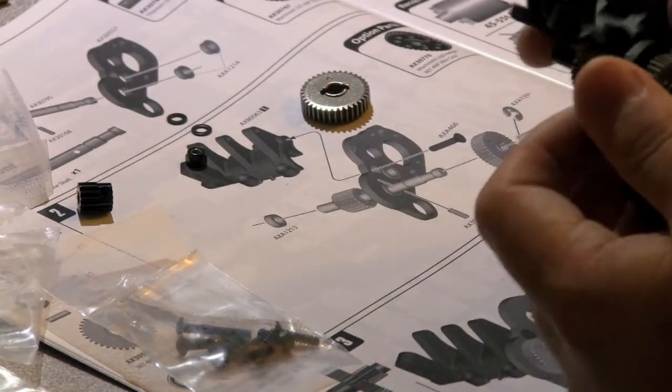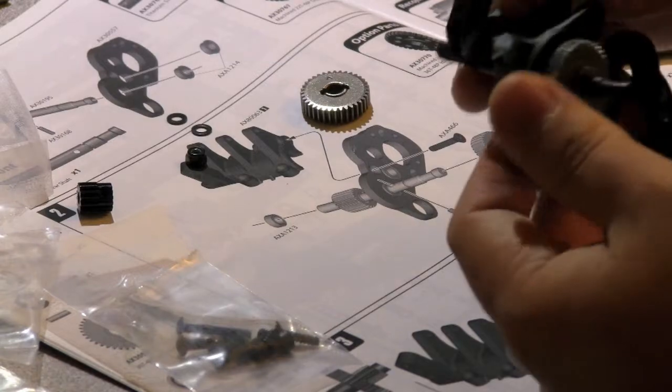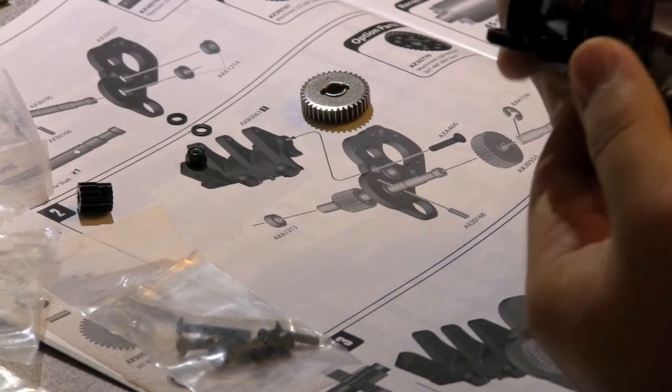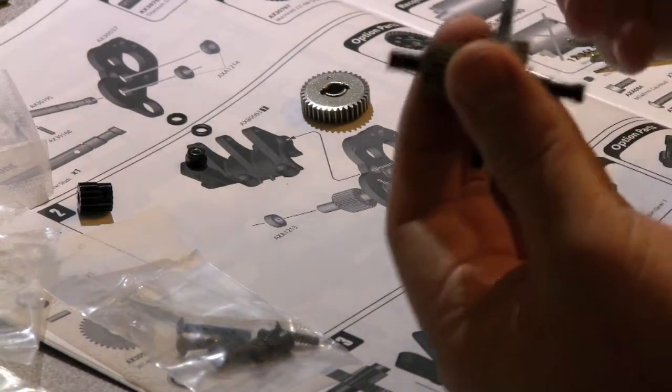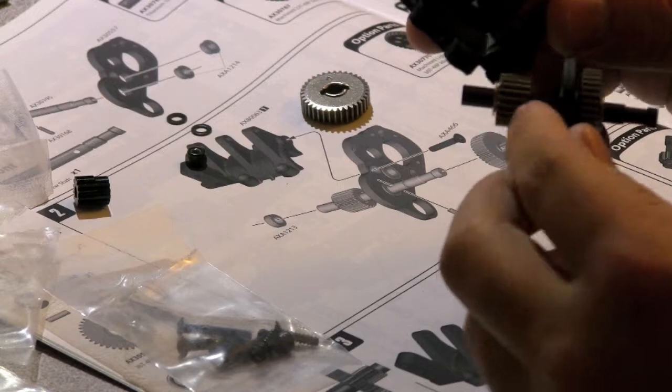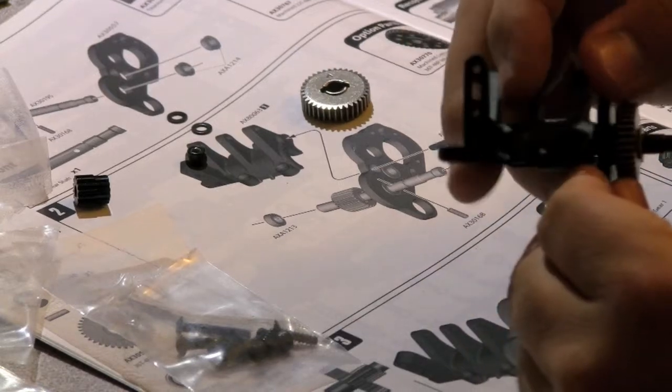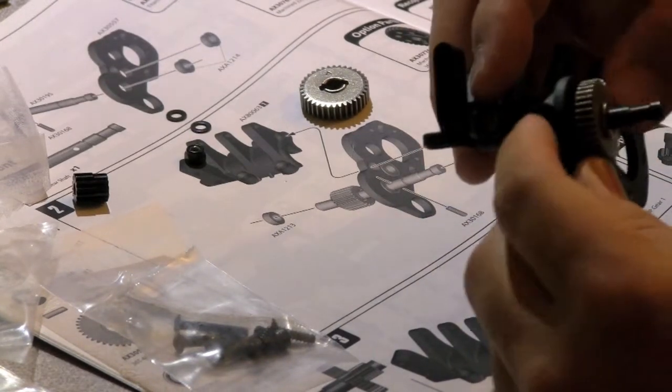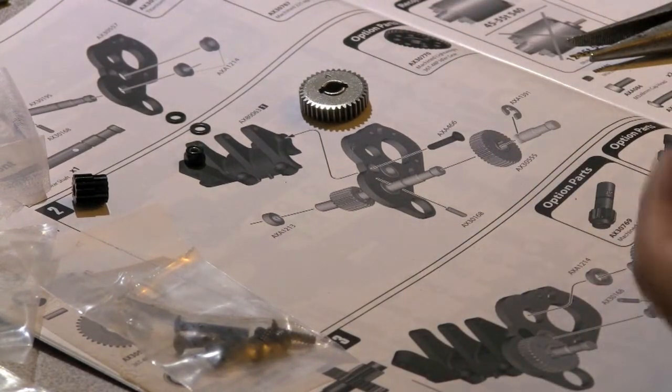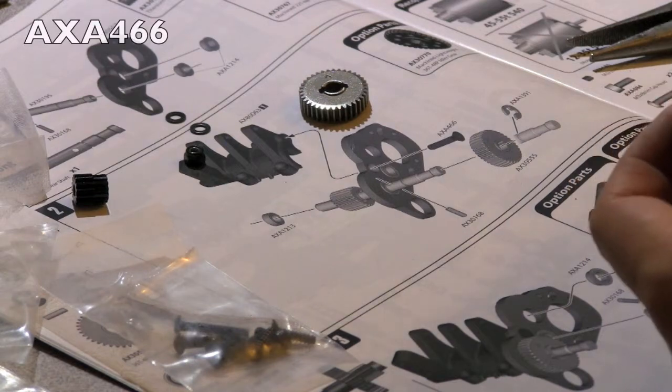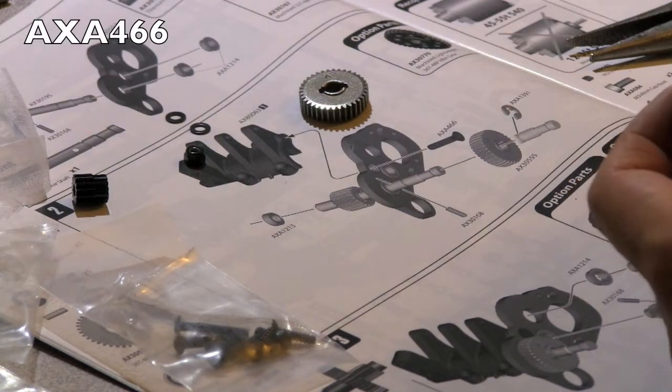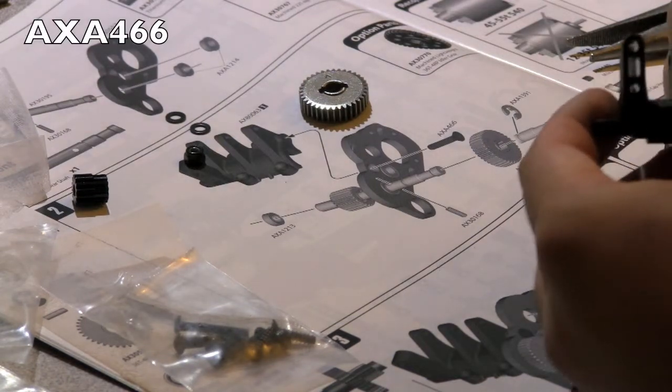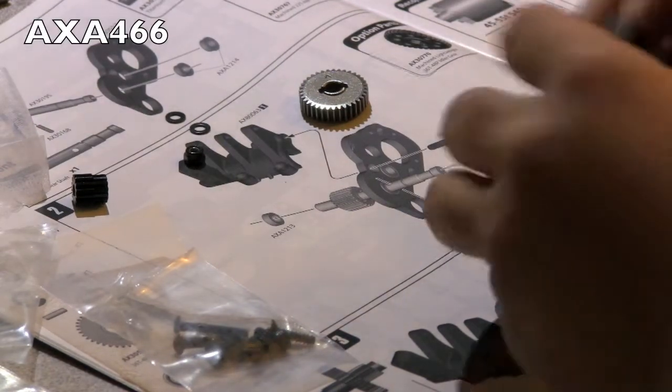So what you're going to want to do is just actually slide it over this gear and just insert it right on top of it. And you want to find screw number AXA466.